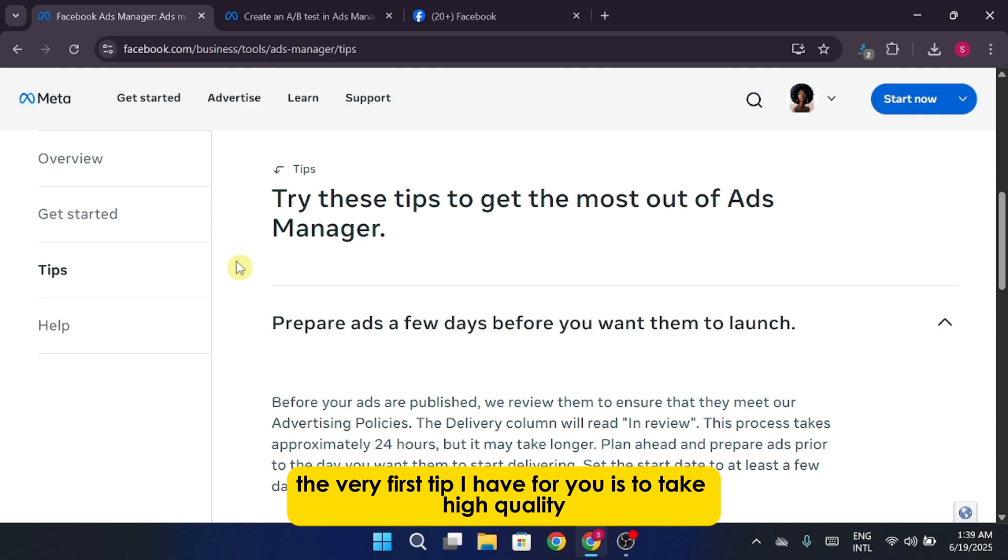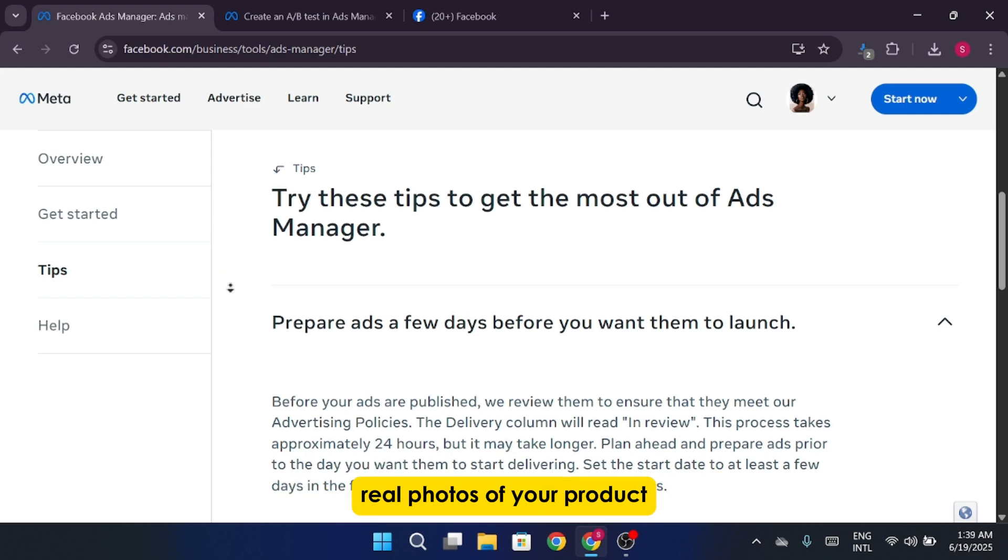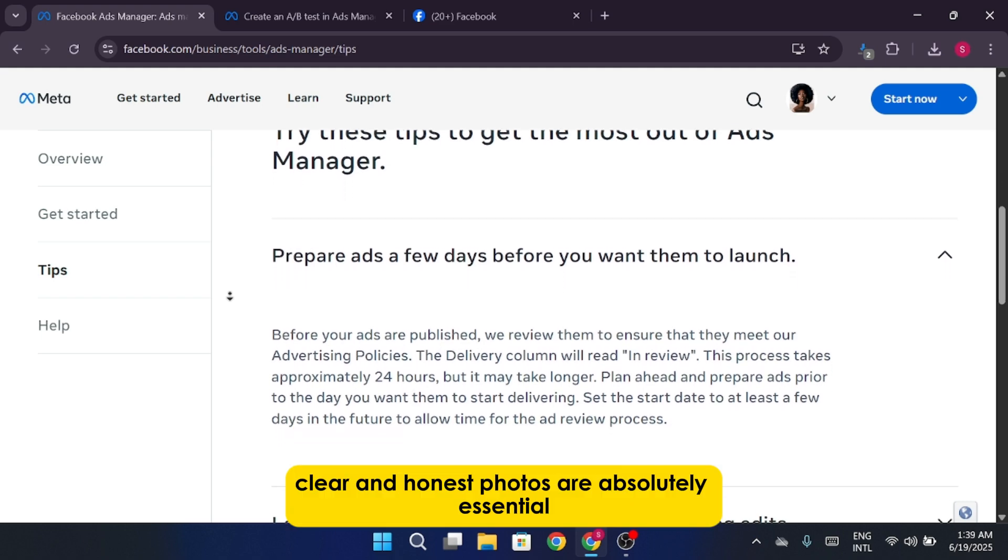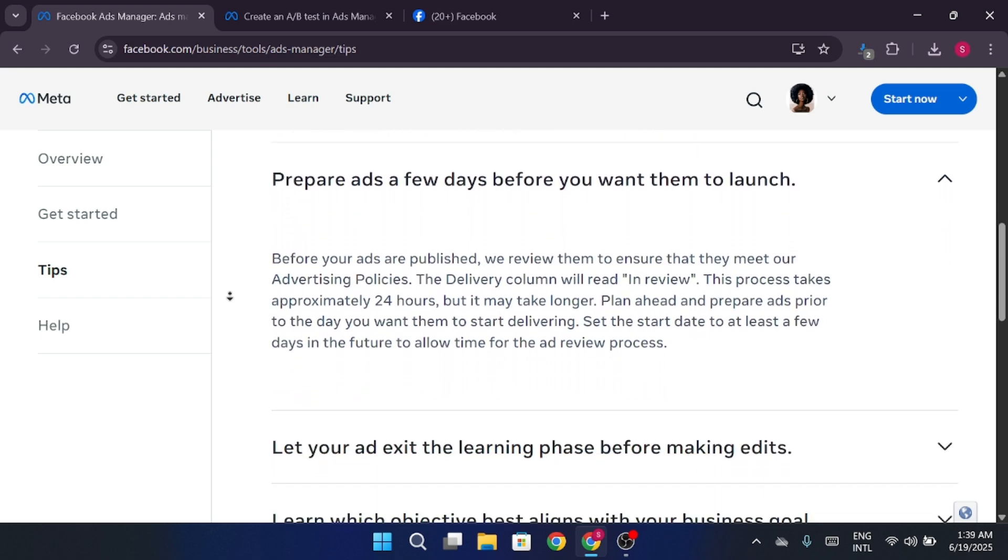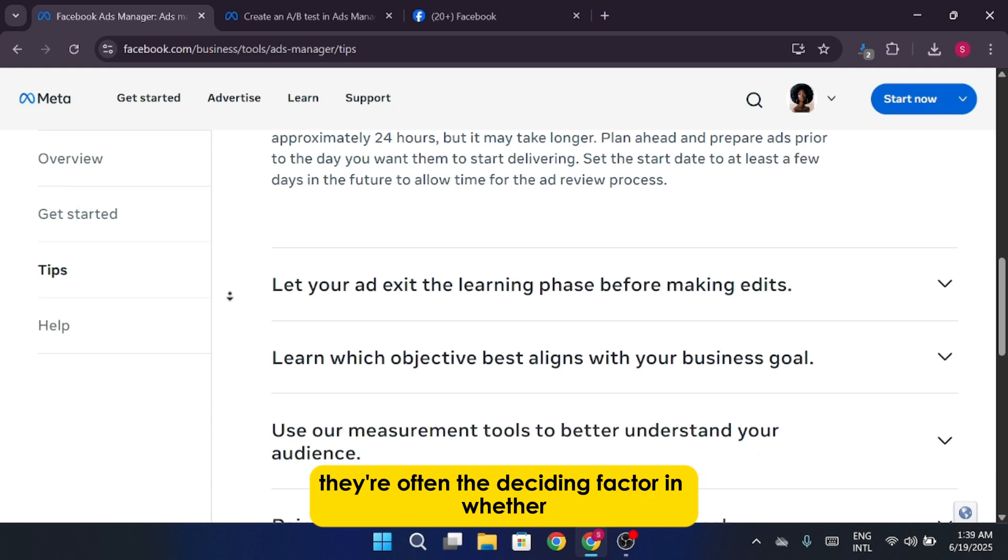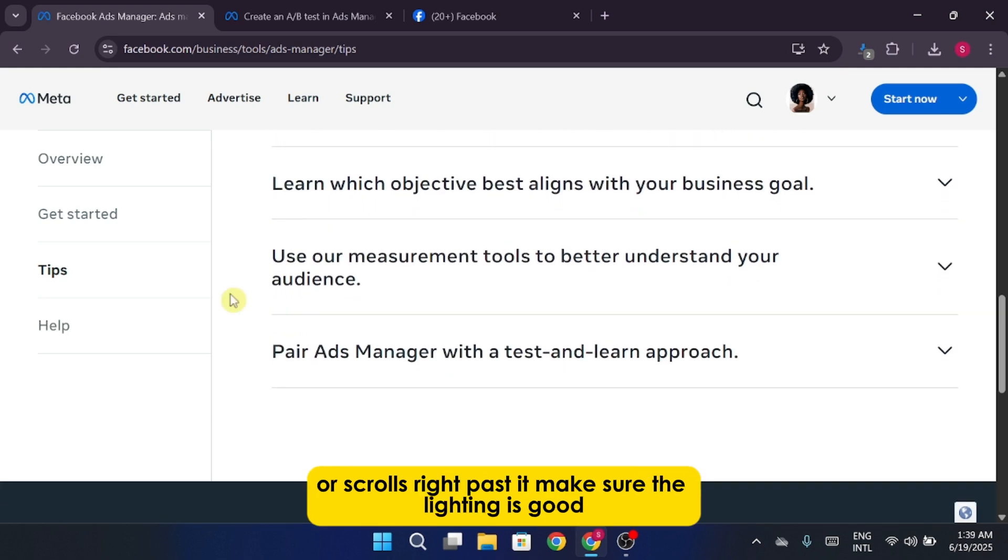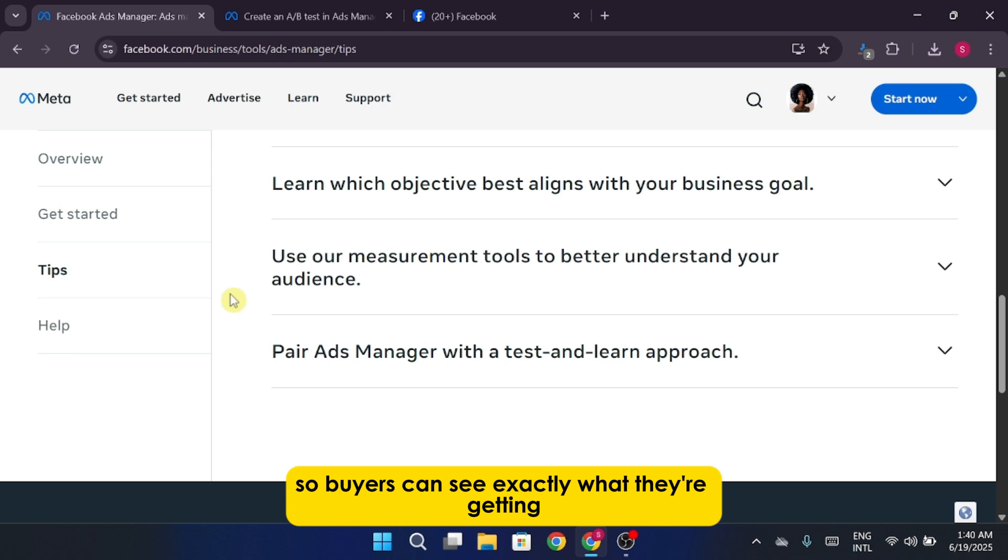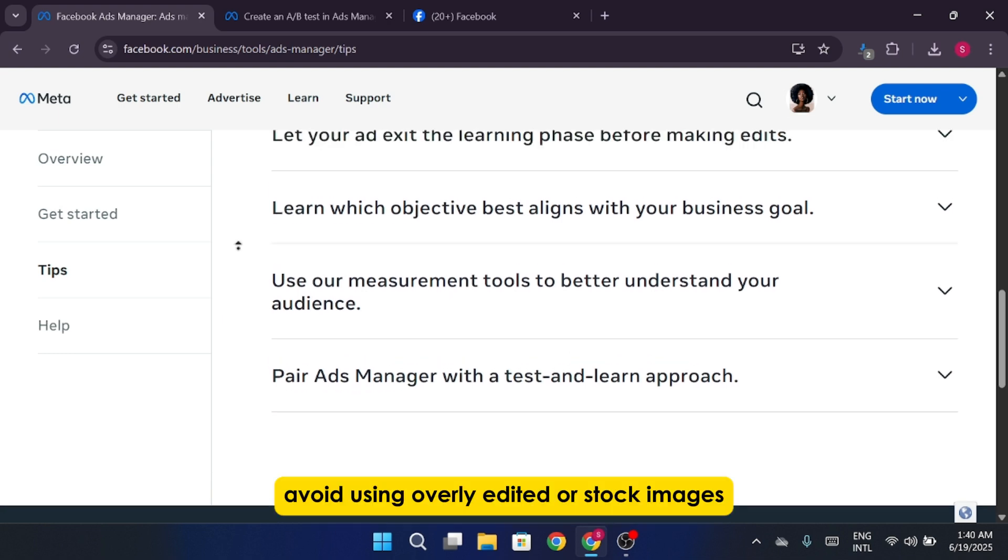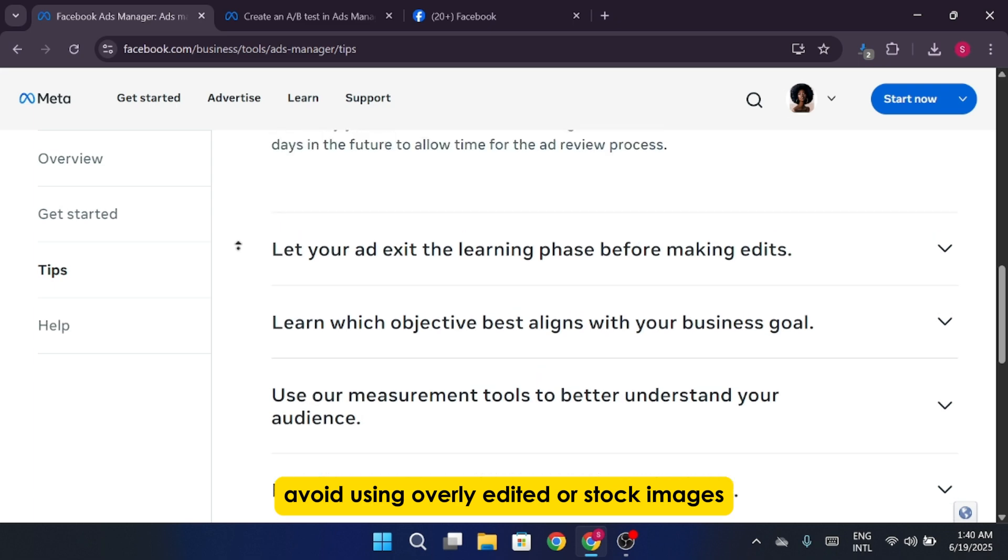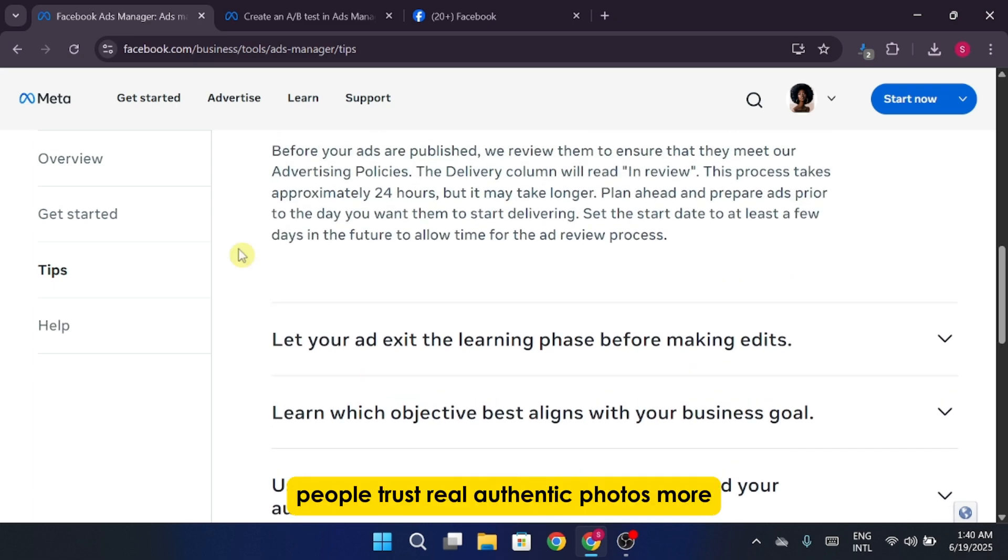The very first tip I have for you is to take high-quality, real photos of your product. Clear and honest photos are absolutely essential. They're often the deciding factor in whether someone clicks on your listing or scrolls right past it. Make sure the lighting is good, the item is clean, and you capture it from multiple angles so buyers can see exactly what they're getting. Avoid using overly edited or stock images. People trust real, authentic photos more.